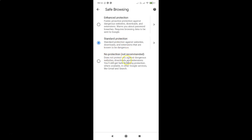No Protection is not the recommended option. Currently Standard Protection is selected. To select Enhanced Protection, tap on its radio button. You can see it's now selected.